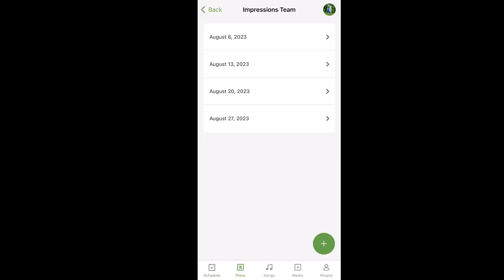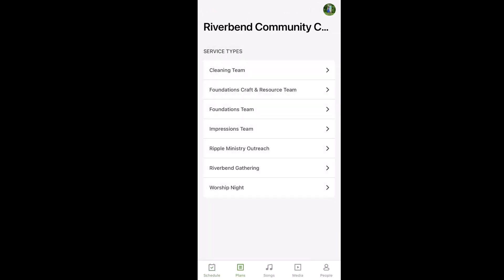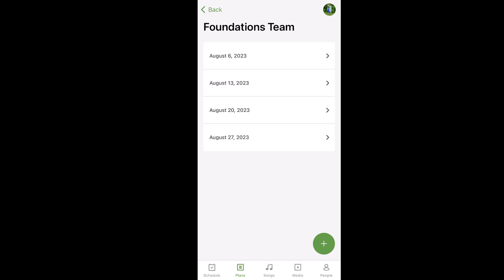Then you pick the date — let's actually get to Foundations. At the top this one says Foundations Team. You'll pick the date that you're serving, so for this week it's August 6th.